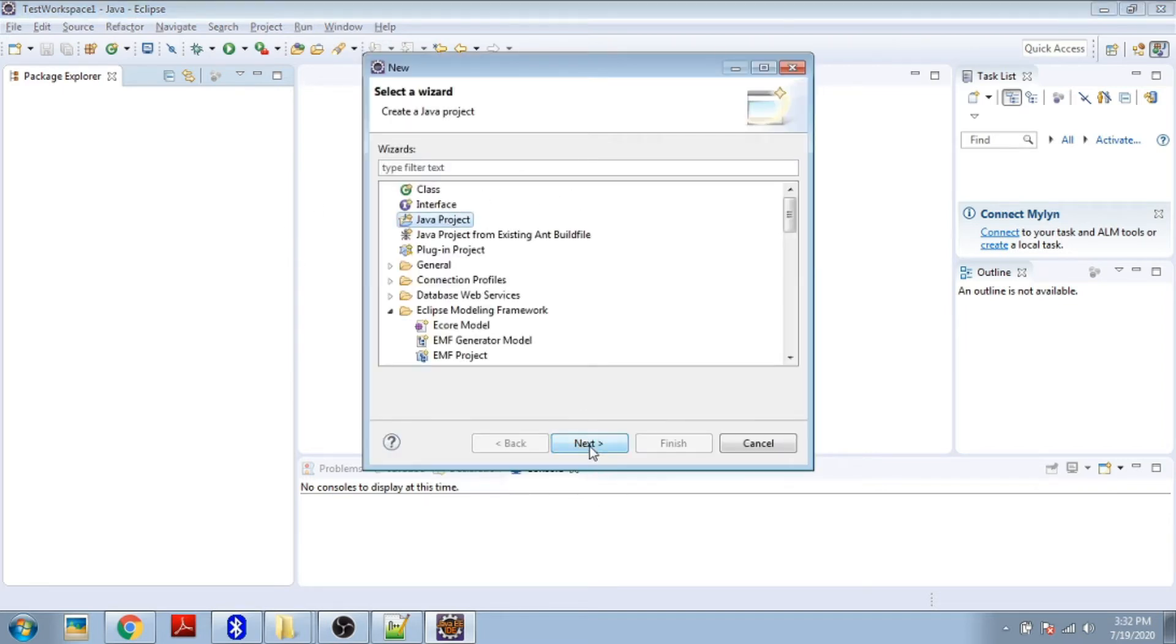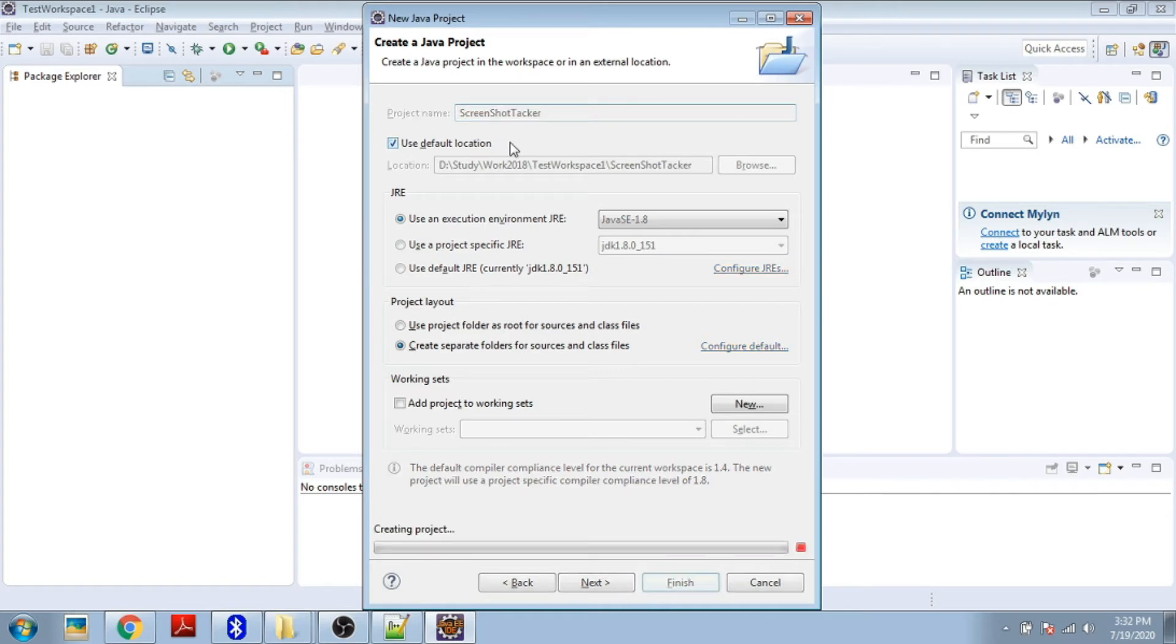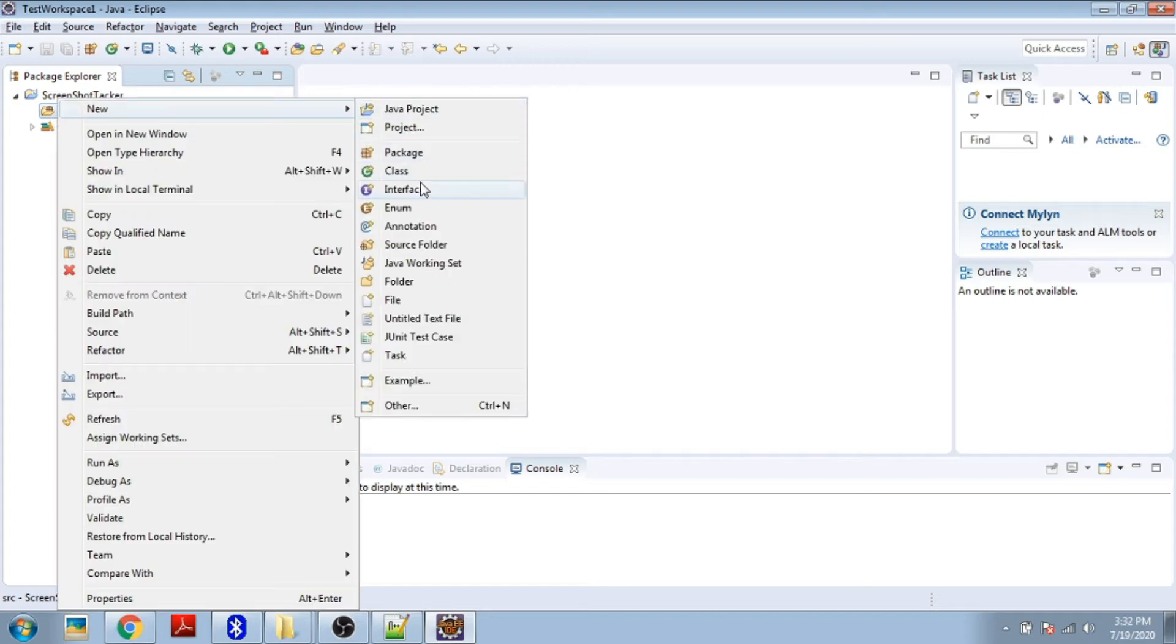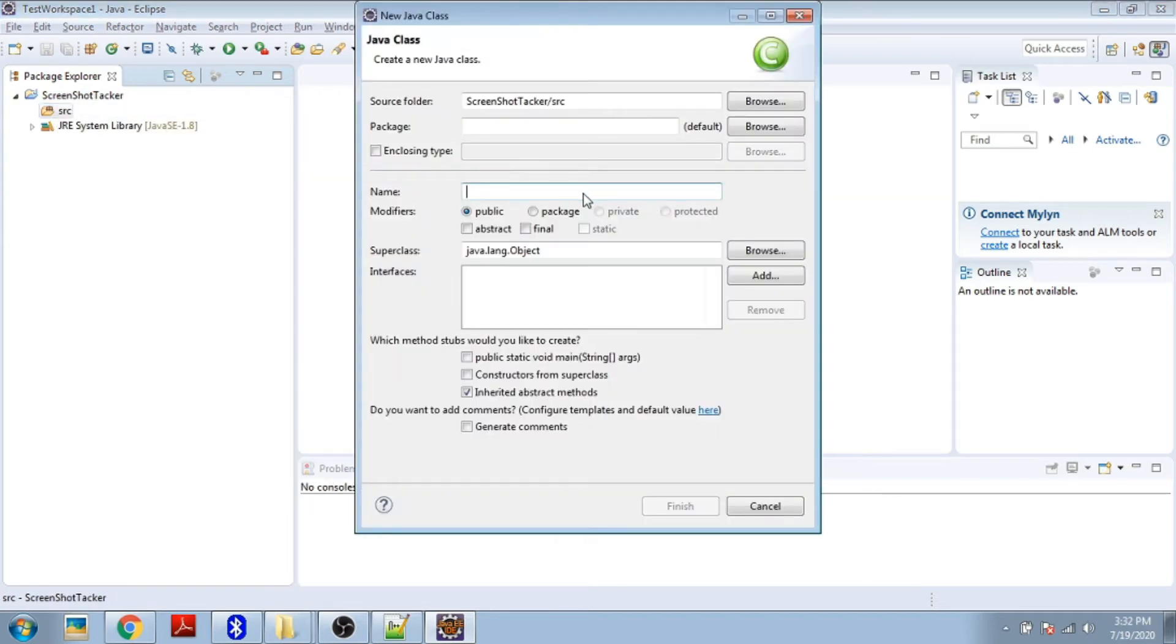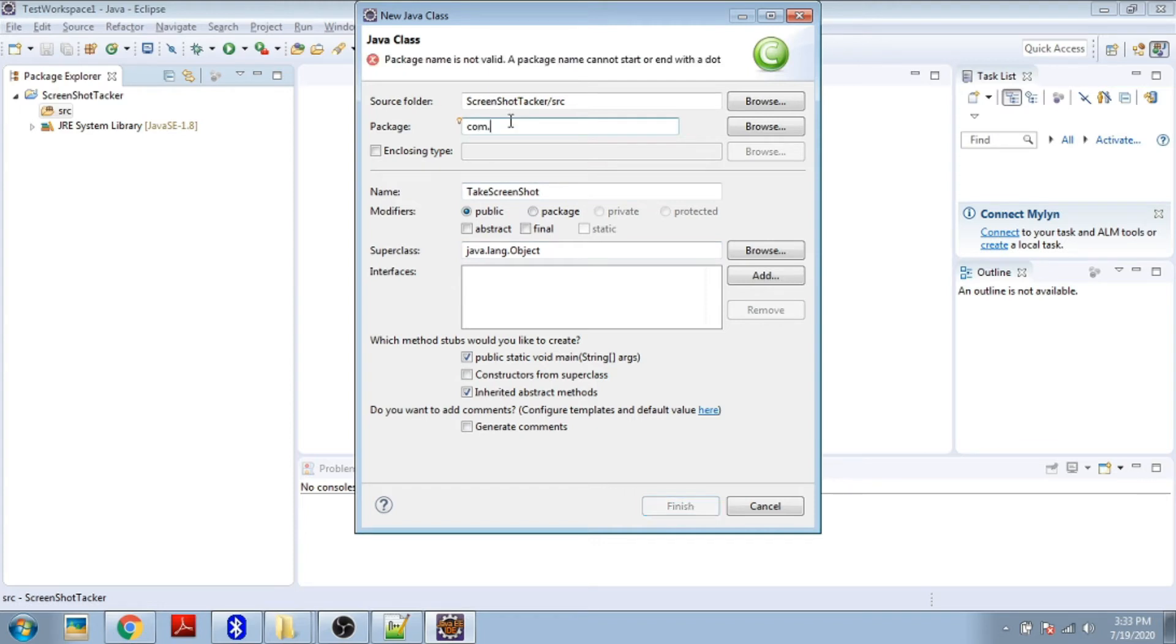The name is ScreenshotTake. Go inside that, in src create one Java class with the same name TakeScreenshot. Define your public static void main, package as com.simplifying.tech, and finish.